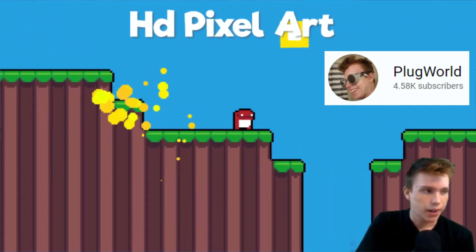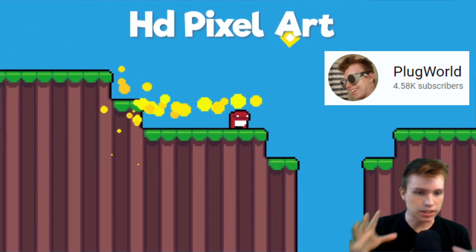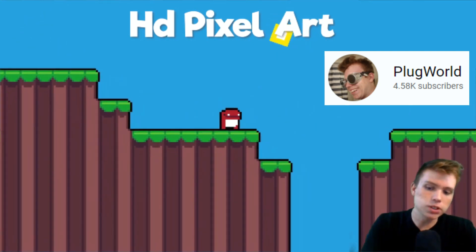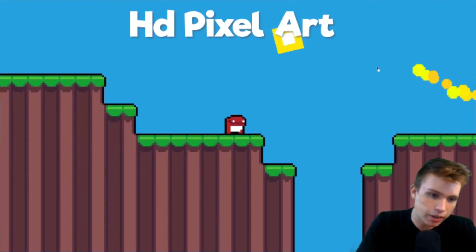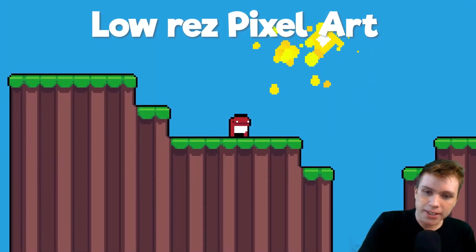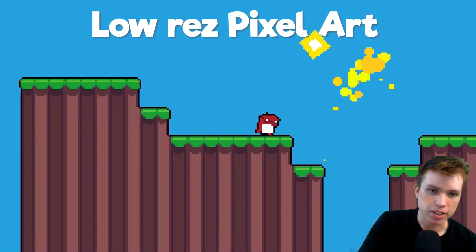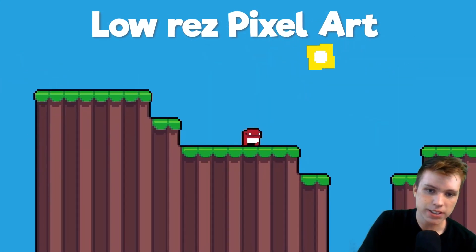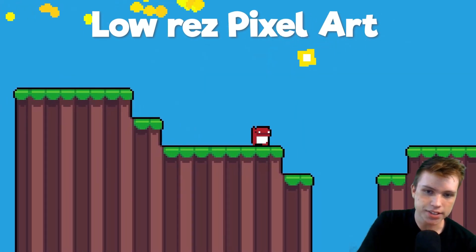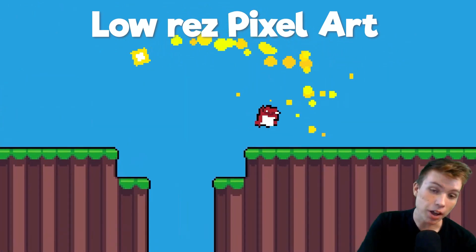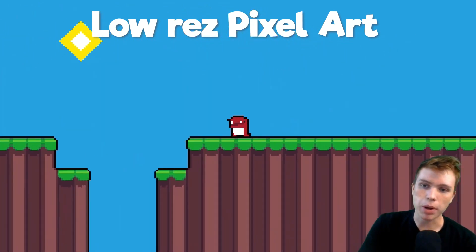Plug World is making interesting Godot content and the video which drew me in was his demonstration of how to combine HD and retro pixel art into a single scene in Godot.